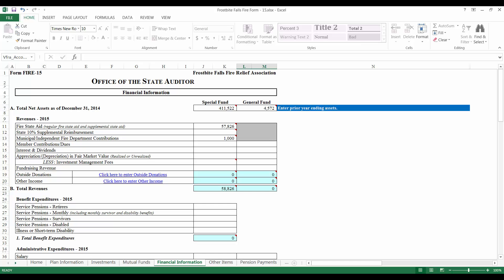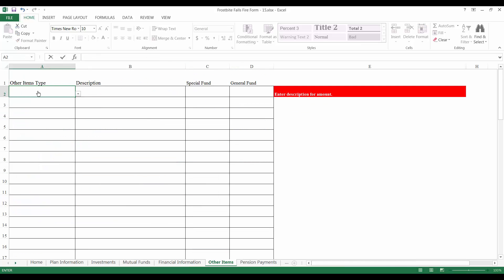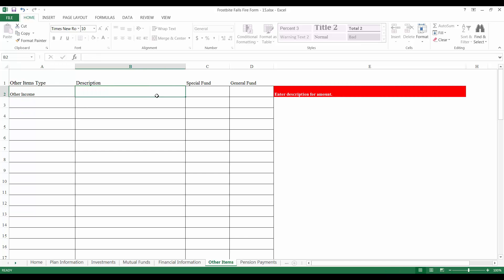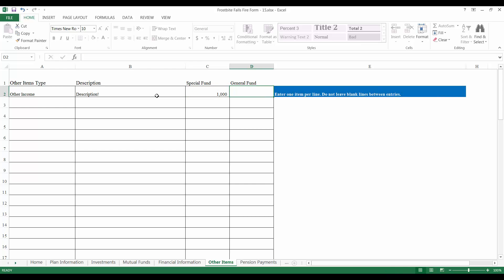By clicking, the form will open up the Other Items tab of the form. Under the column Other Items Type, select the dropdown that corresponds to the type of income or expenditure you are entering. To the right, descriptions must be provided for any entries on this page. Then enter the dollar amounts in the appropriate fund column. To return to the Financial Information page, click the tab at the bottom of the page.